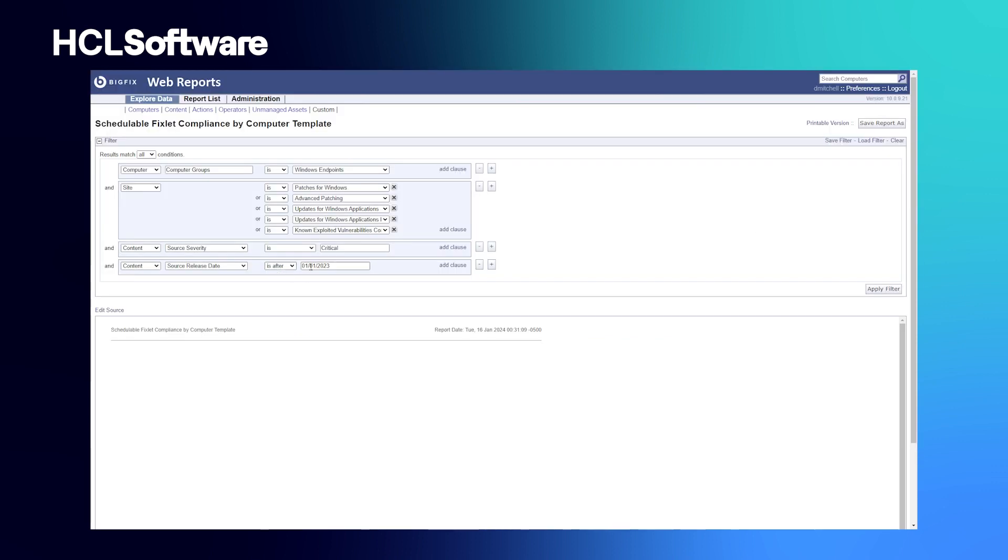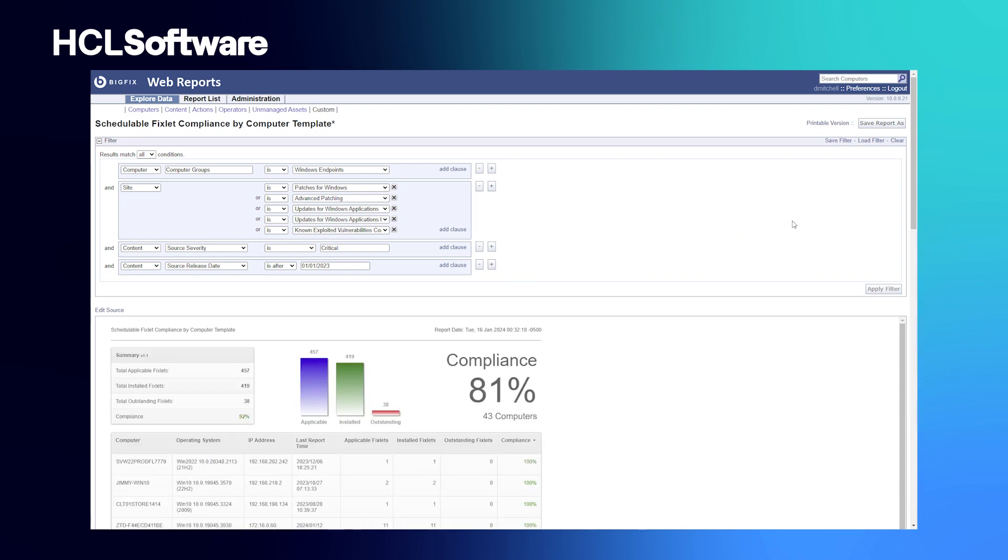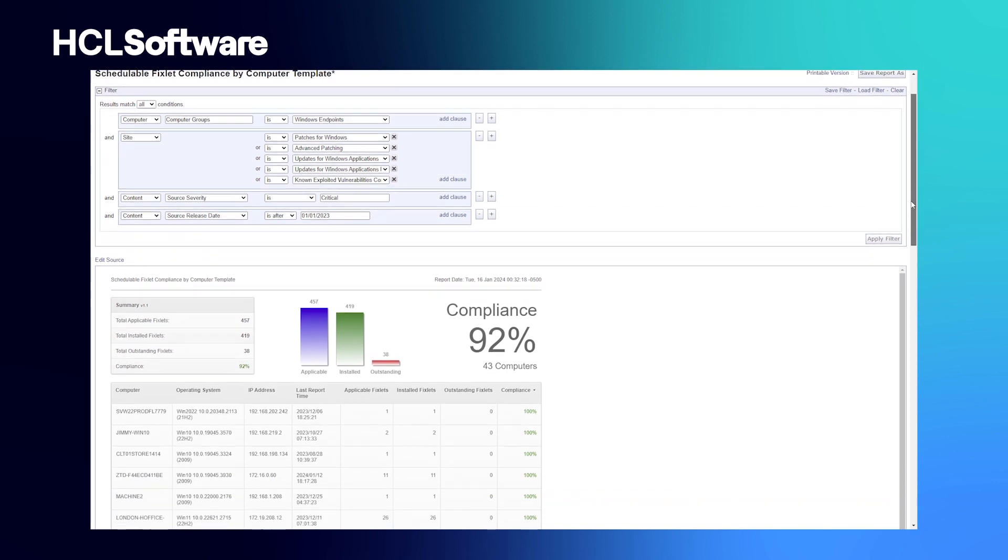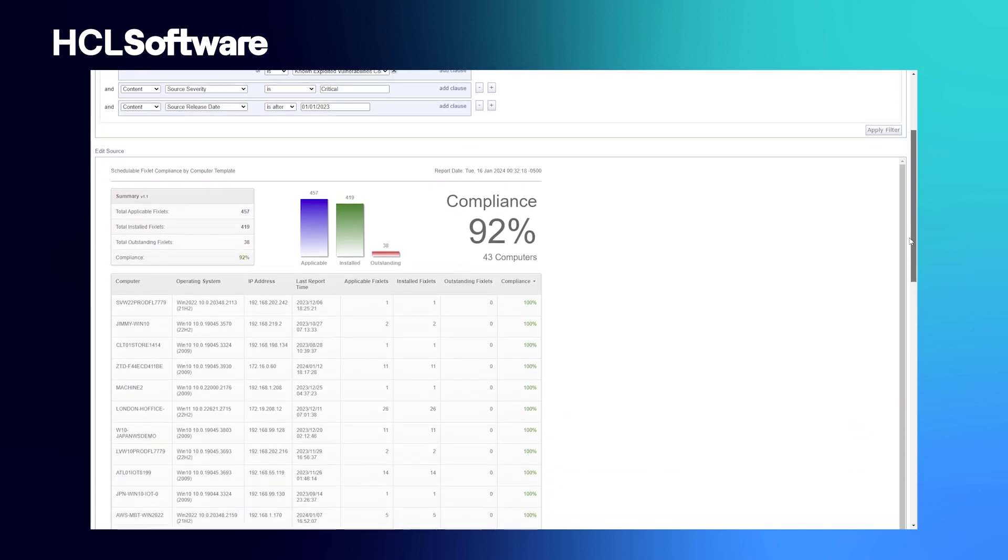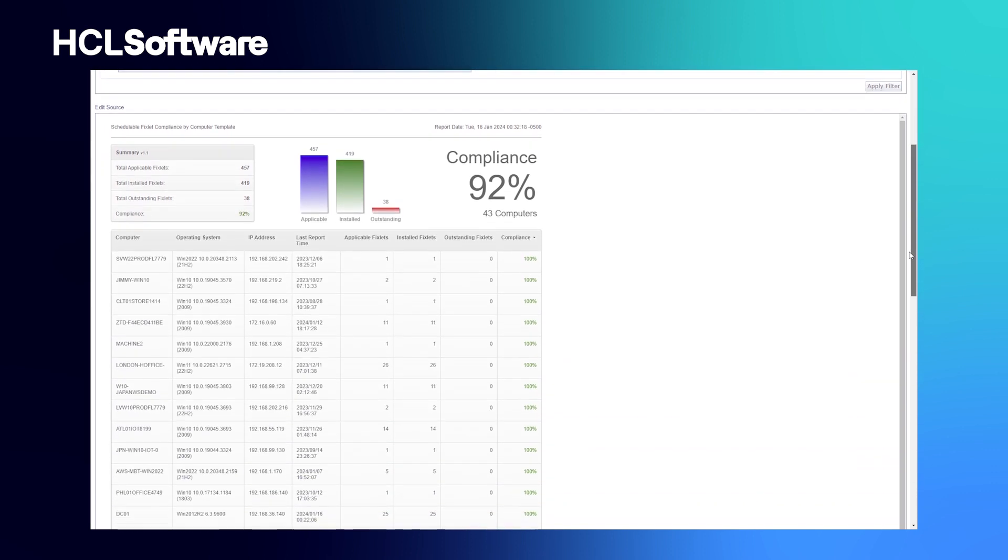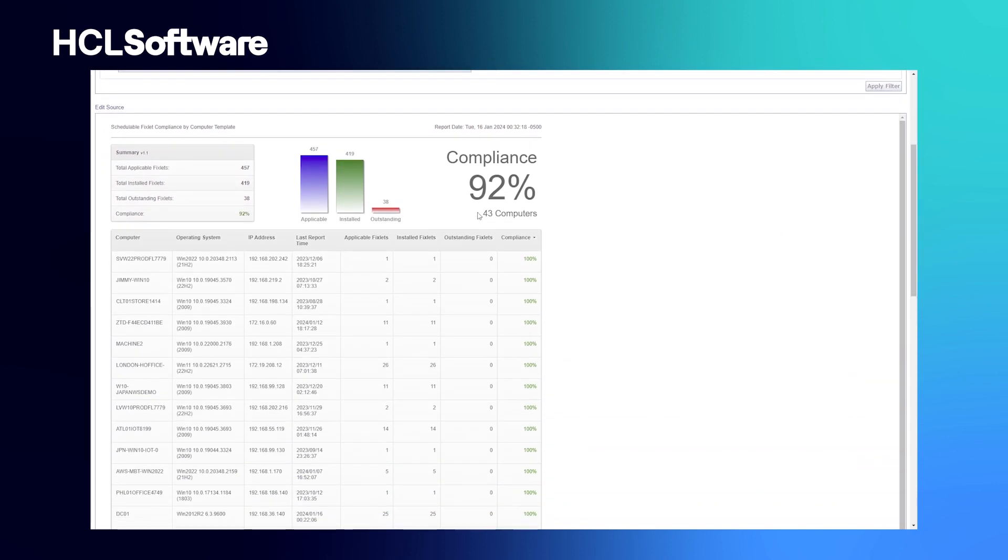The Fixlet Compliance by Computer report allows you to look at all your devices and see how compliant you are with your fixlets. We're going to look specifically at the Windows endpoints and look for content that has a severity of critical, and we're going to look for content that has been released within the last year or so.